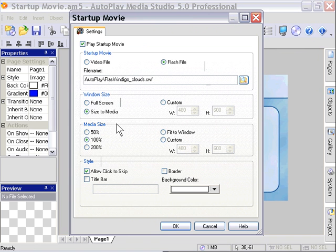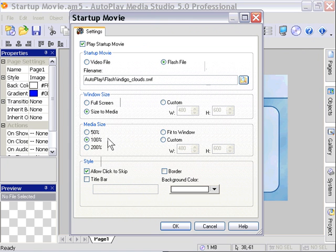Other options here are Full Screen and Custom Size. The media size we'll leave at 100%. In other words, it's going to play back the Flash content at its normal size and size the splash window to that.